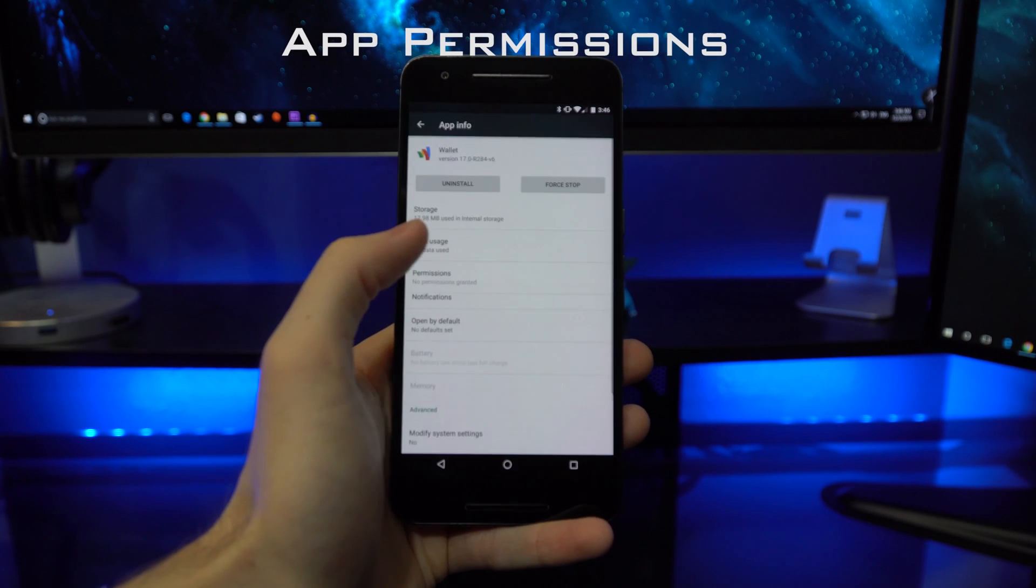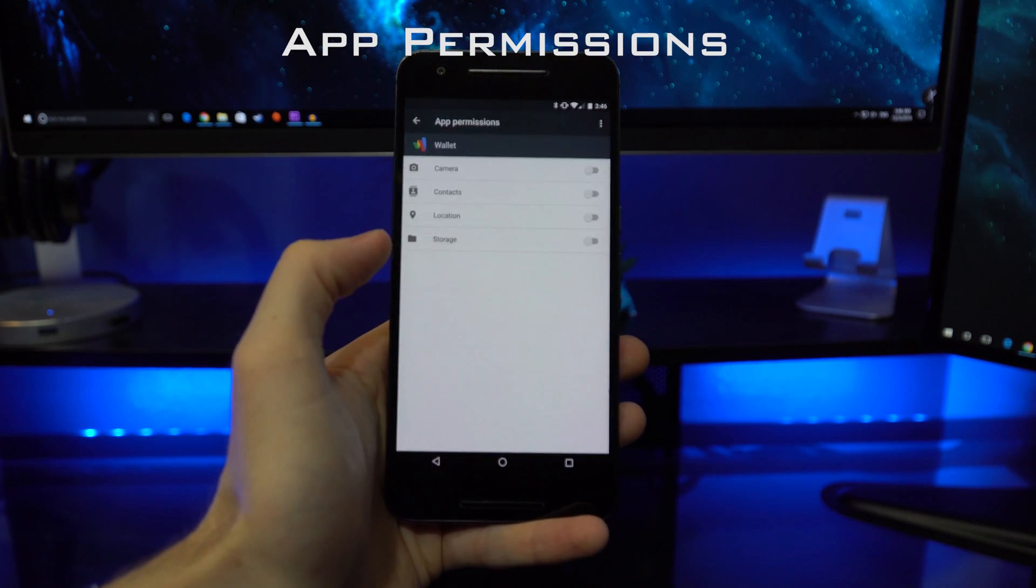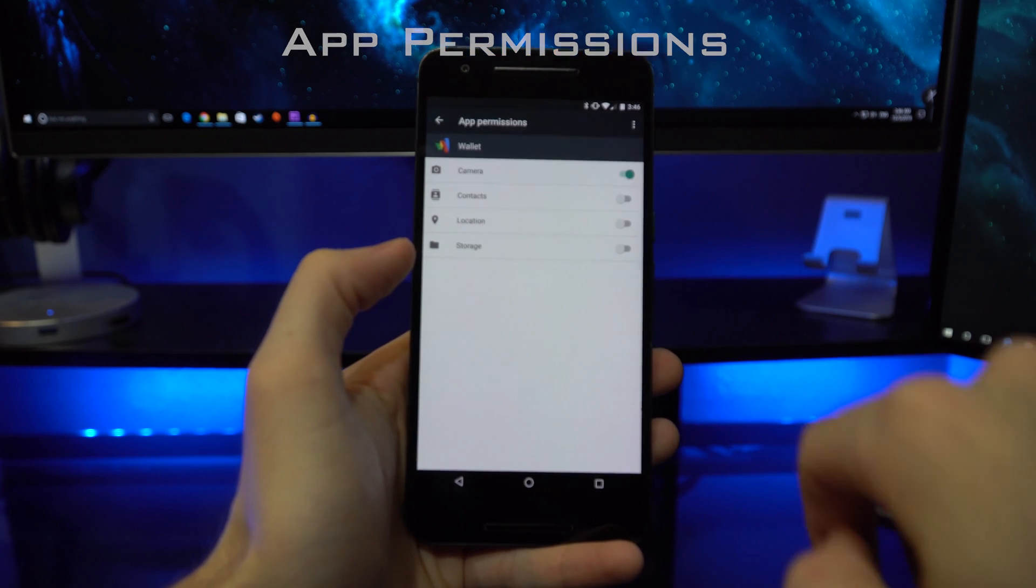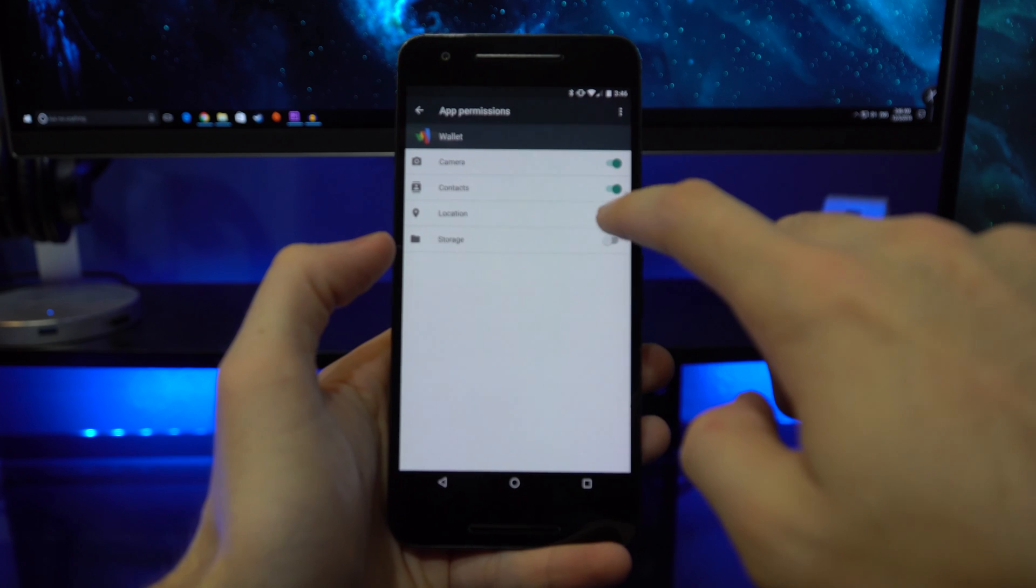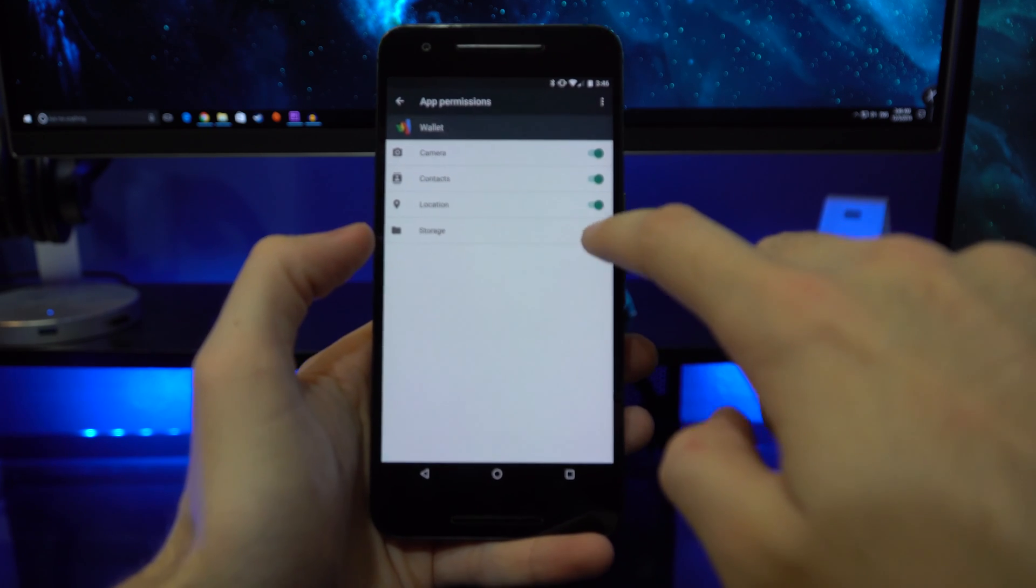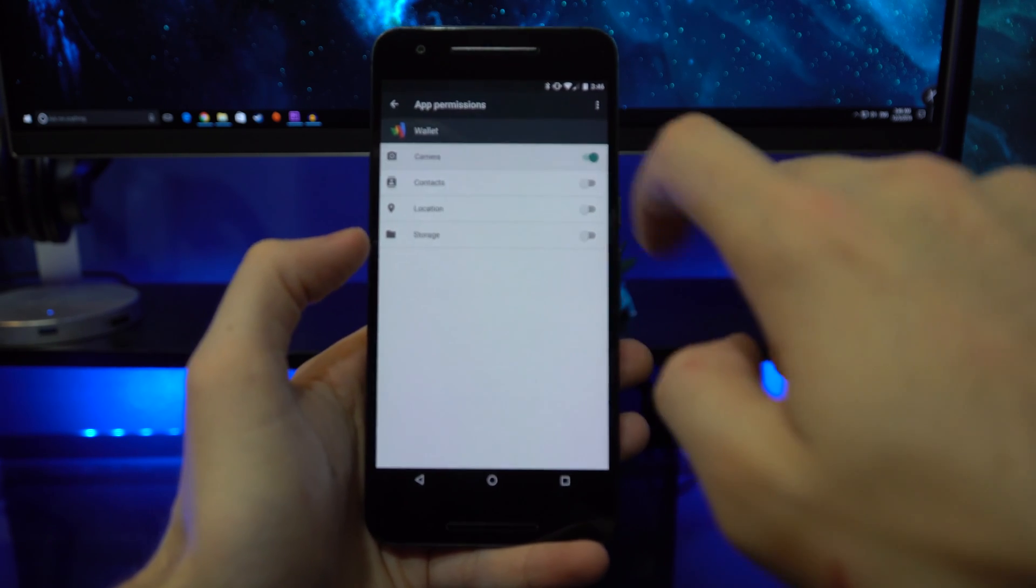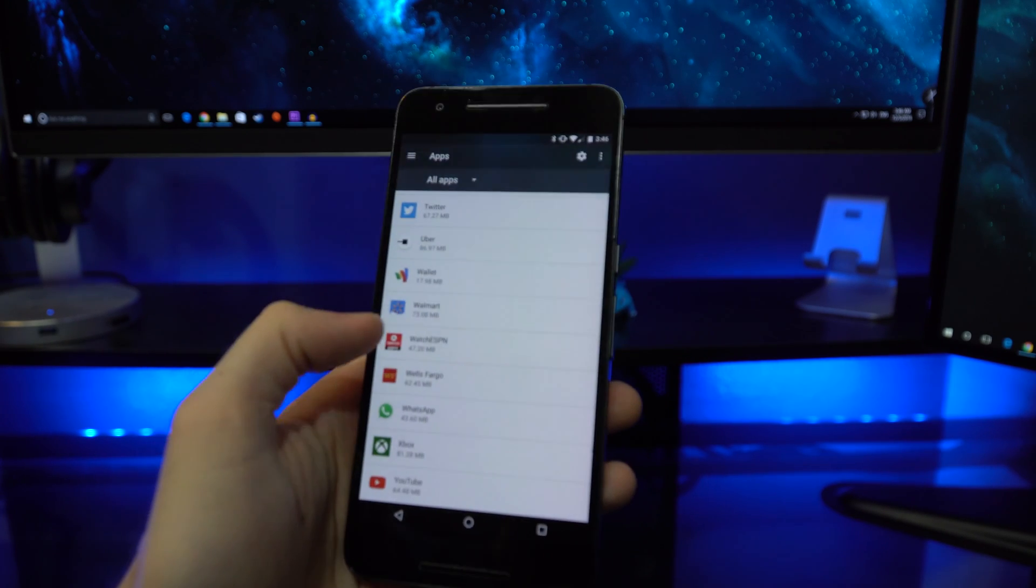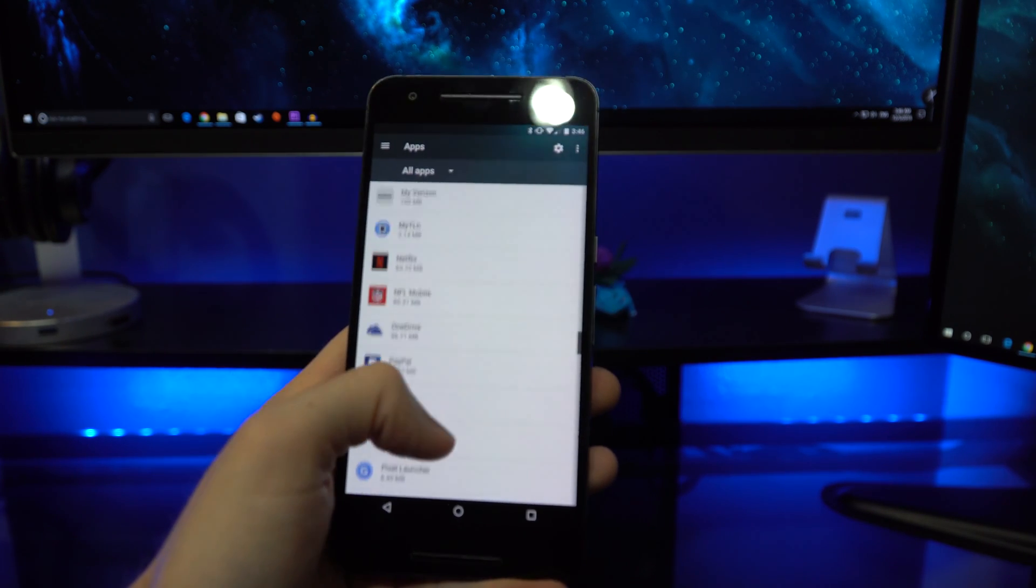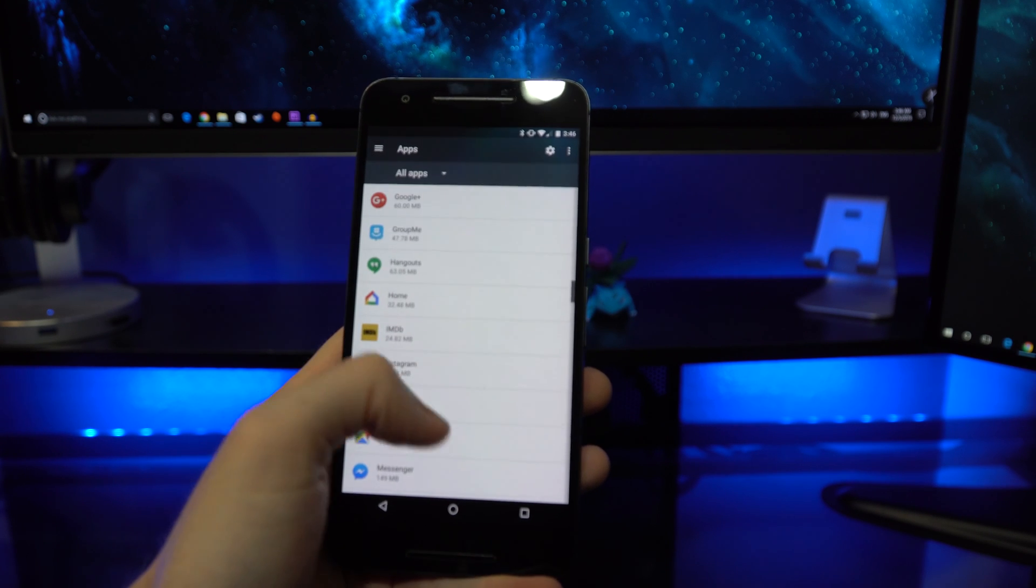With app permissions, an Android user now has the ability of controlling what an app has access to. The user can give each app as much control or as little control as it wants over their phone. You can deny it contacts usage, phone usage, storage usage, location usage, whatever. You can control it all.